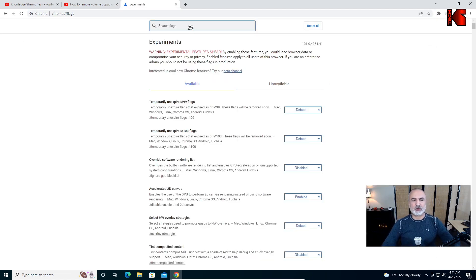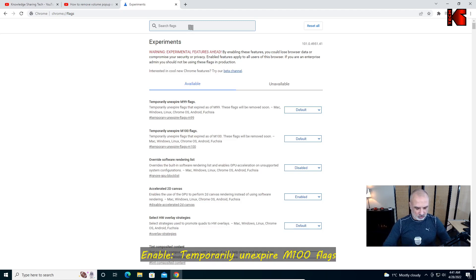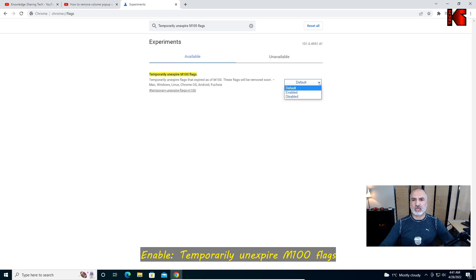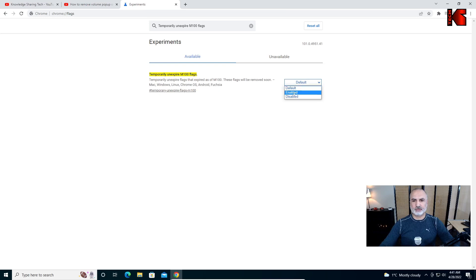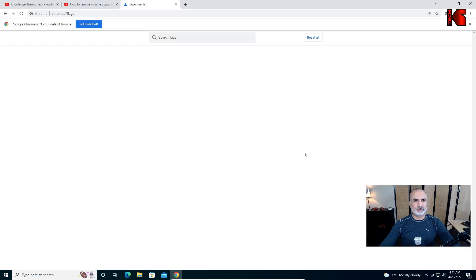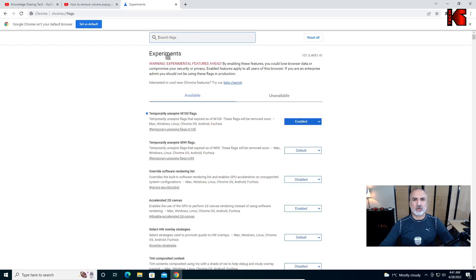In Google Chrome, open a new tab and go to chrome://flags. Search for the flag called 'temporary unexpired m100 flags' — here it is. You need to enable it, and then click on Relaunch.